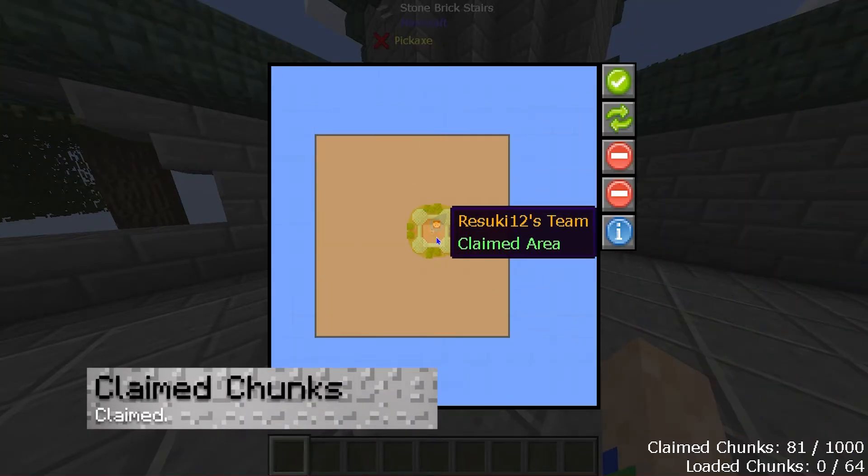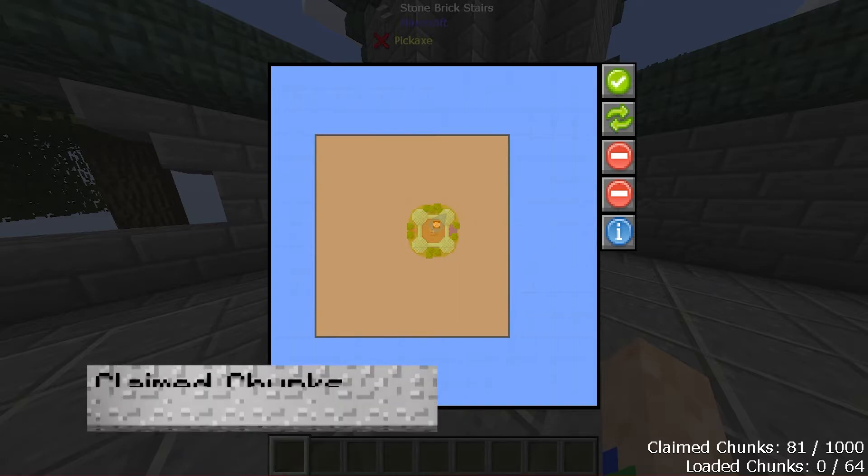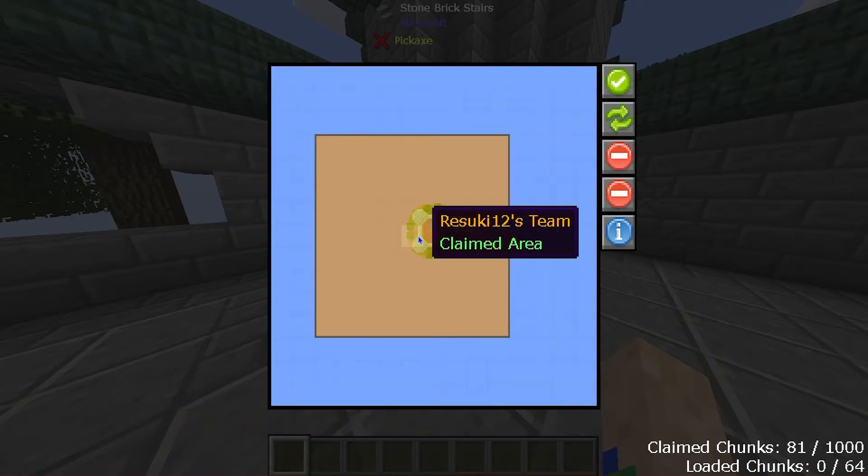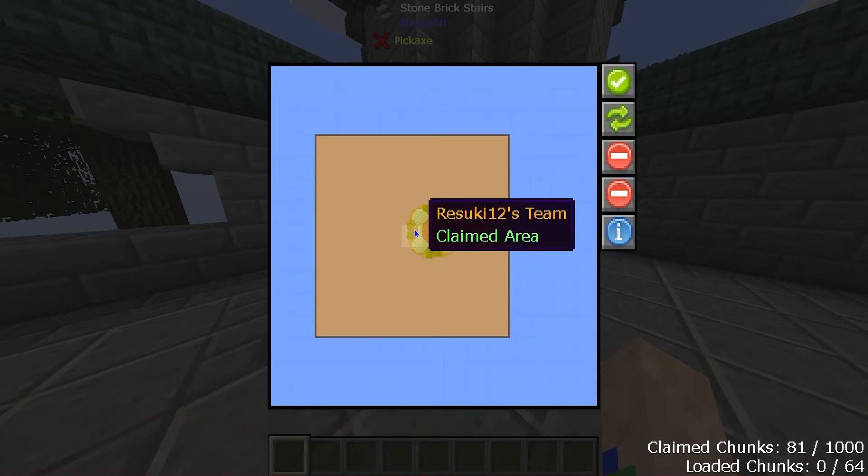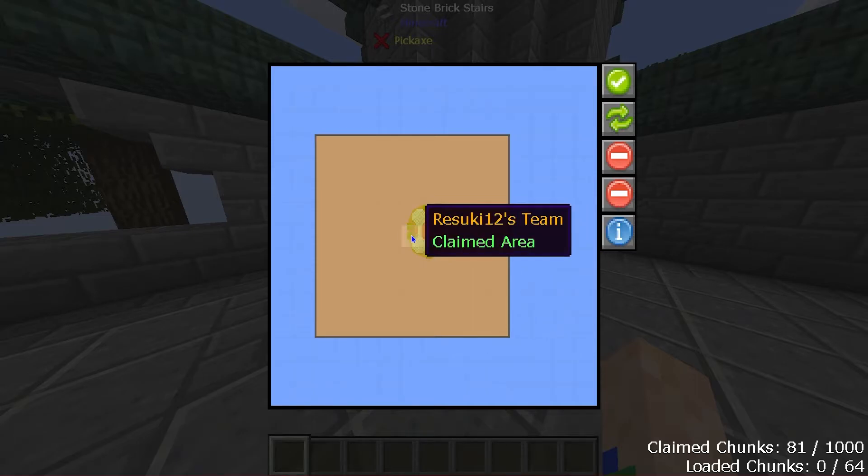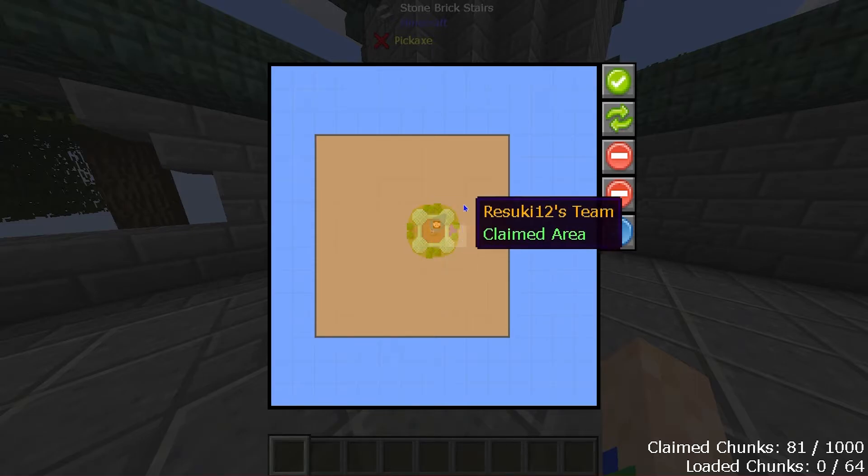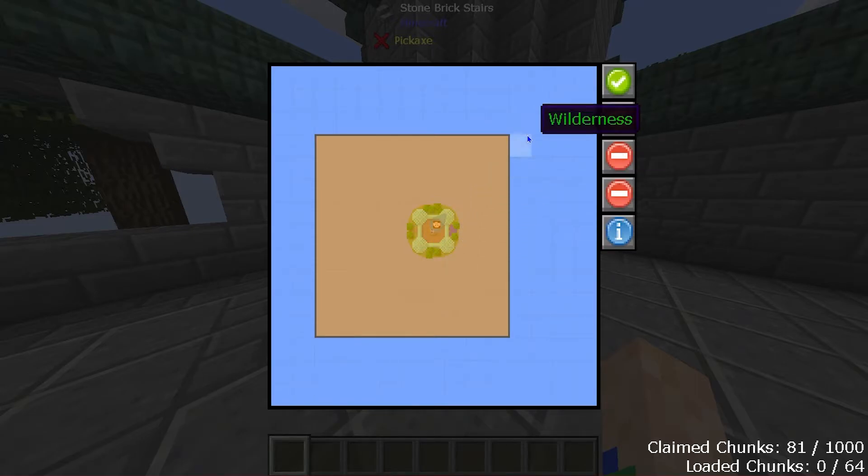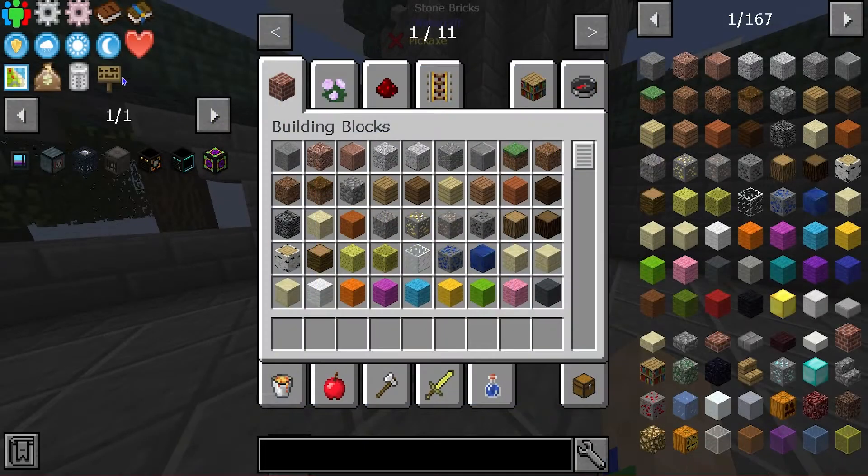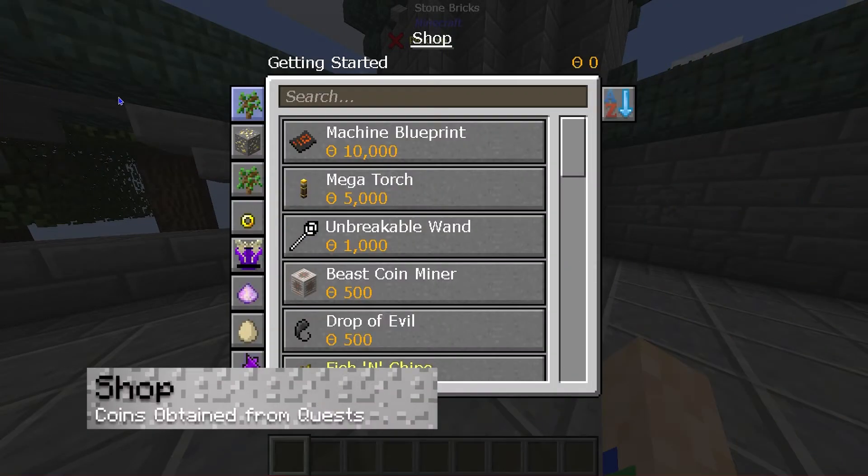The next thing we'll look at is the claimed chunks. Now this is useful for multiplayer servers mostly, because a single player can basically claim everything. But what this does is allow you to claim certain chunks of the land to be your own for your own team.